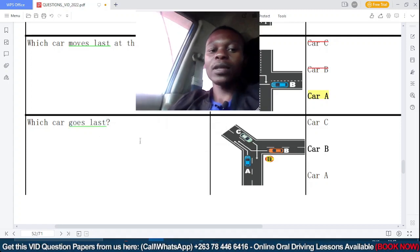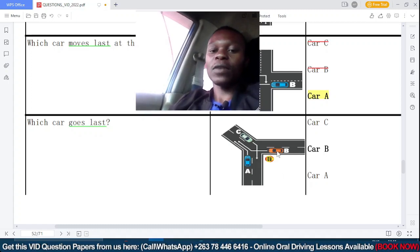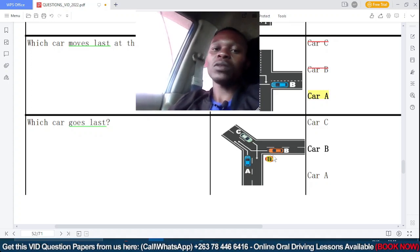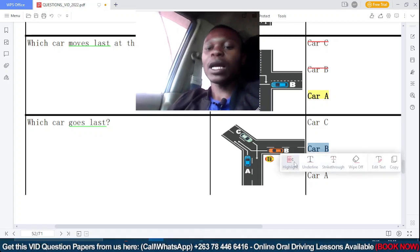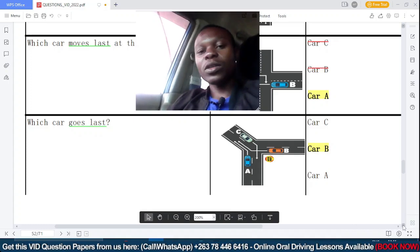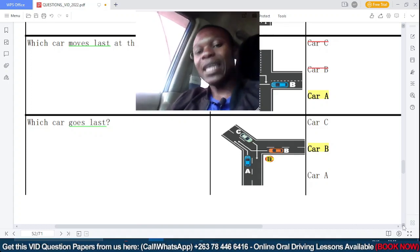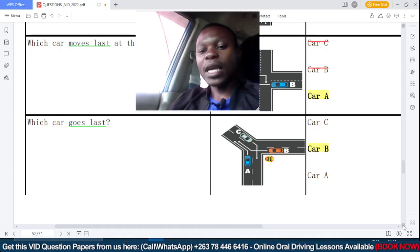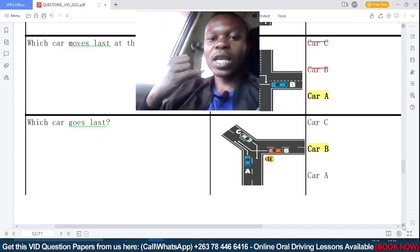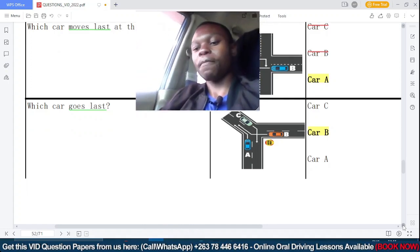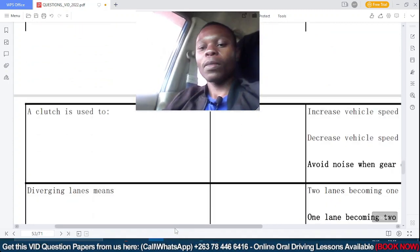Which car goes last? Pay close attention — the car that goes last is the one without the right of way. This is a simple one: car B is facing a give-way sign, so car B goes last. In an exam, don't spend much time on questions like this. When you see a give-way sign or a stop sign, those cars go last.